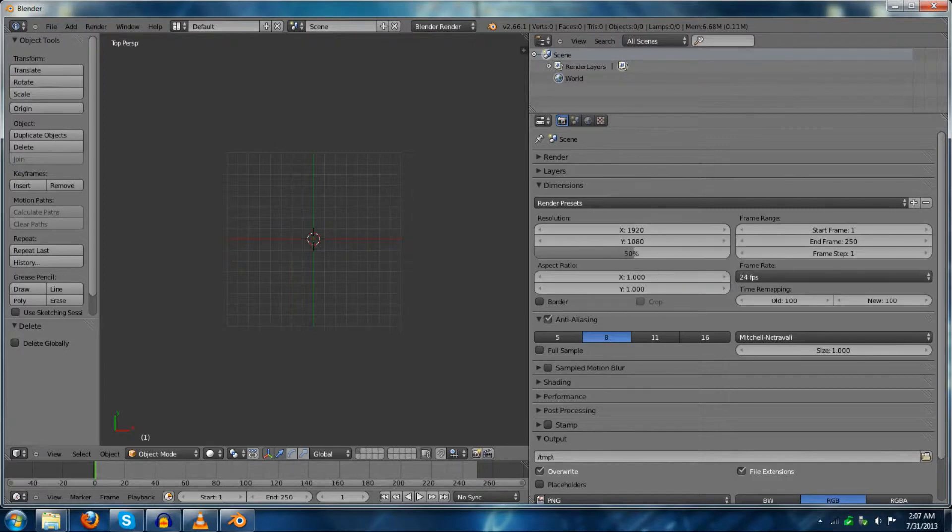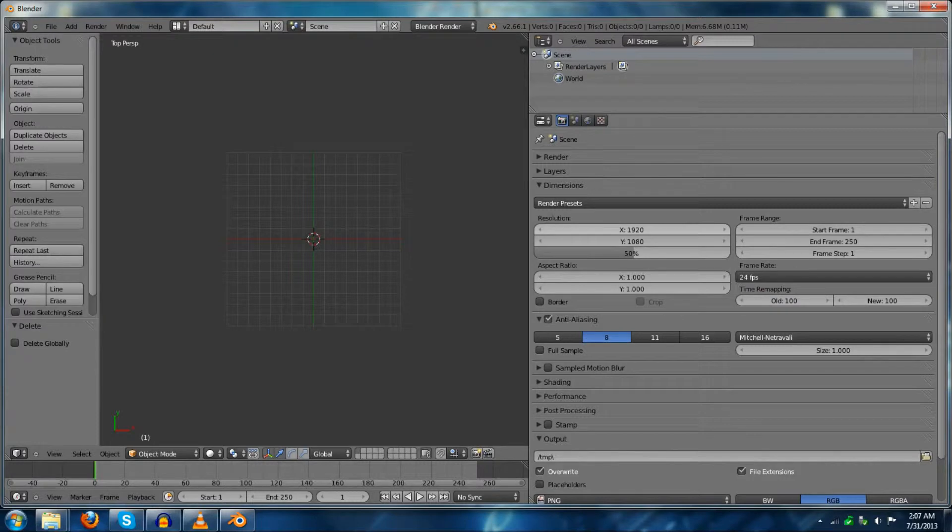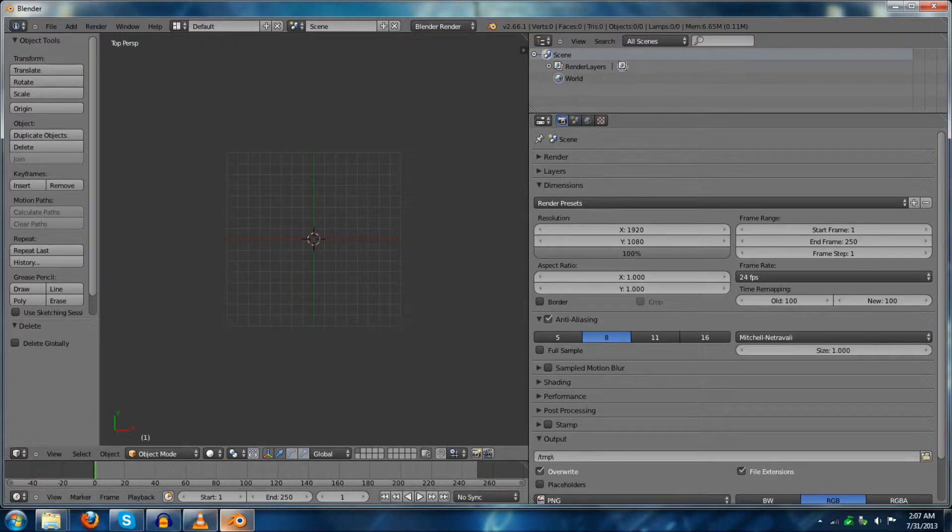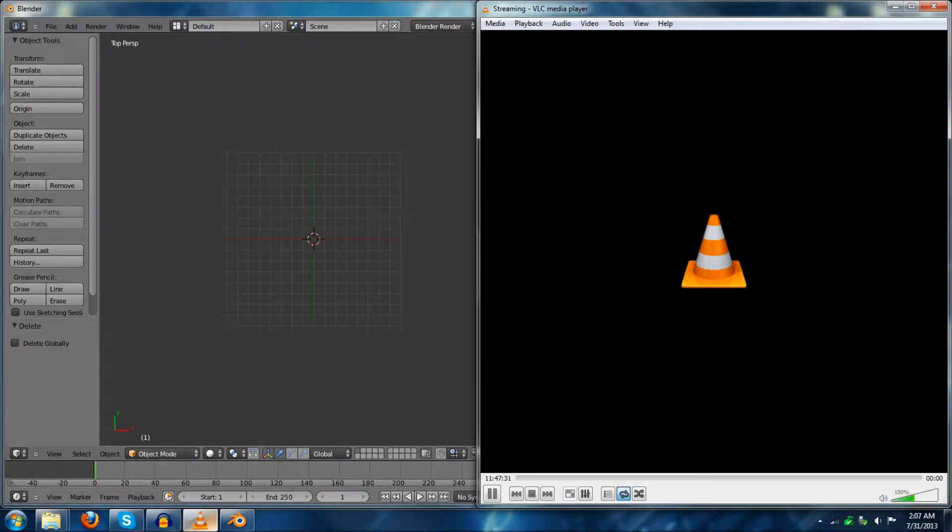What that means is that you can edit the video and render it faster because it will only be half the size normally, but you will have to remember to set that up to 100 when you're done editing it.